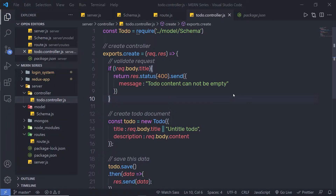In the previous lecture, we understood how to create a new document in MongoDB database using the MVC pattern. Now let me show you how you can get the record, or you can say document, from the response.